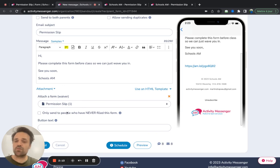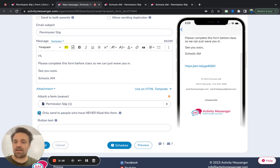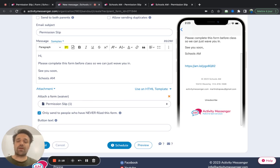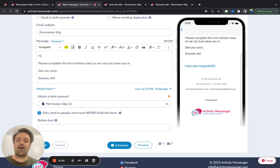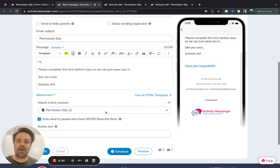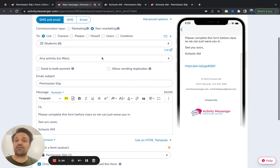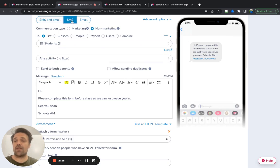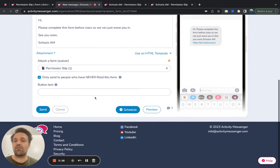What's interesting as well is I can say, hey, I want to send it to people who have not filled it yet. So you might send this out to parents and a lot of people are not going to fill it on the first try. Let's say you email them. Well, then you can come back and say, actually, this time I want to send an SMS to everybody who has not filled it.